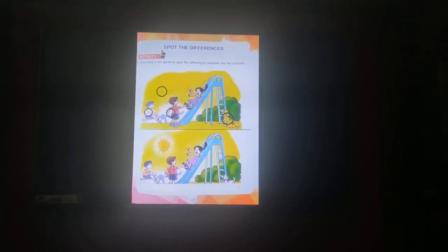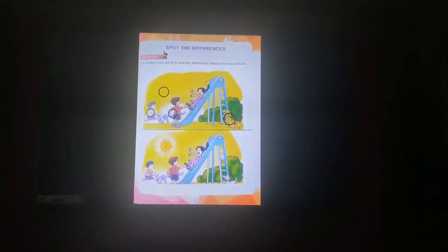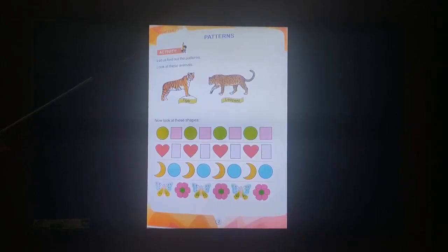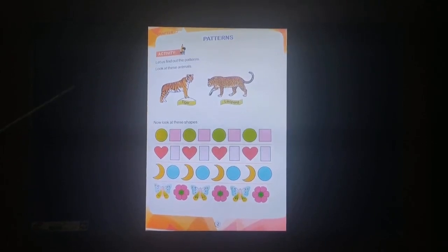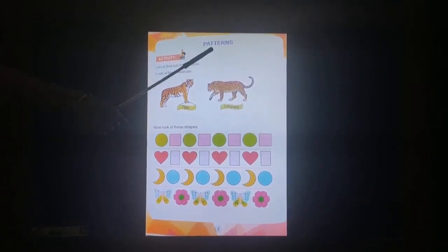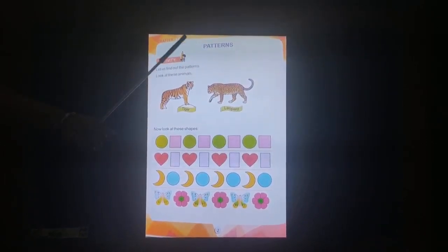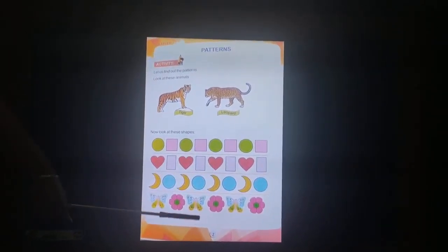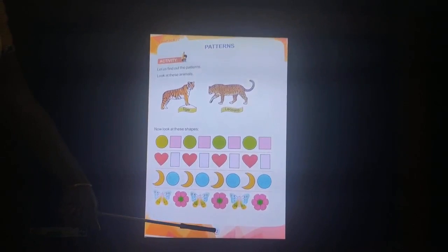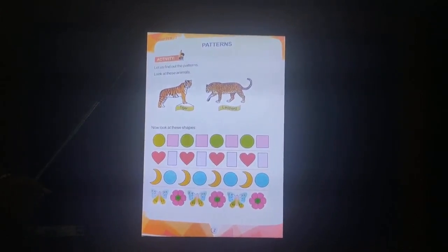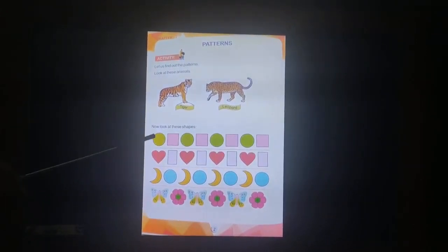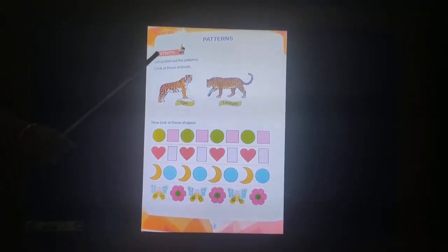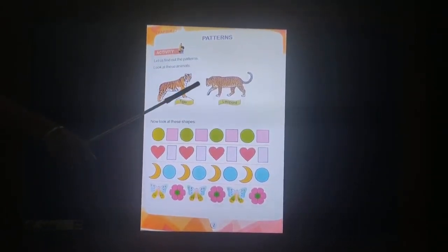Oh, so much fun it is, children! Alright. Now we are going to learn patterns — chapter two, page number two. We will do this activity now. Let us find out the patterns.